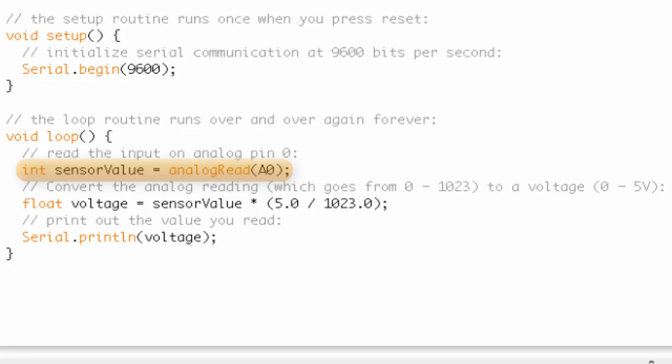Now, the output, if you recall, of analog read is going to be an integer between 0 and 1023. So 0 is going to refer to 0 volts, and 1023 is going to refer to 5 volts. So that's handy.